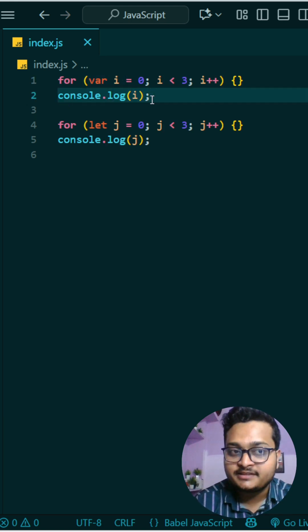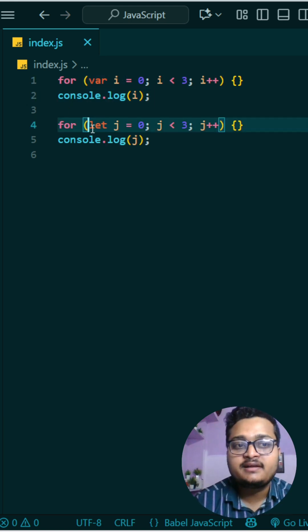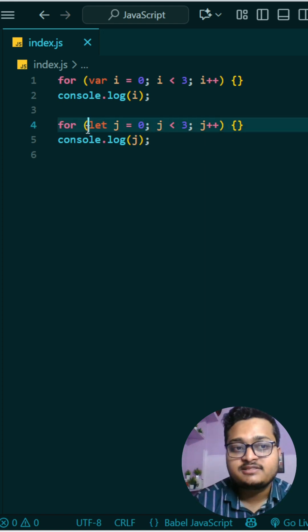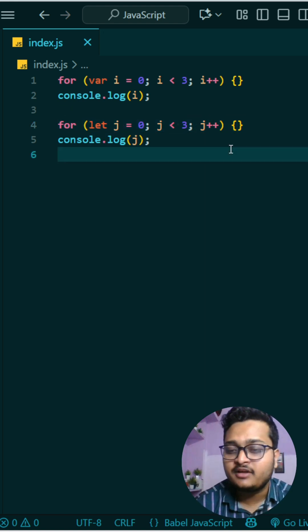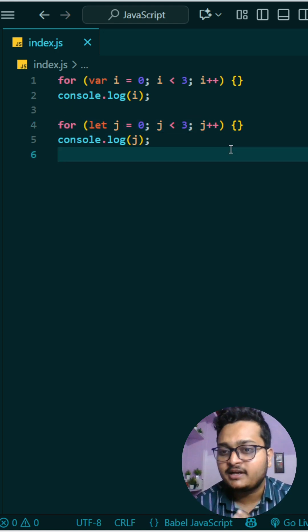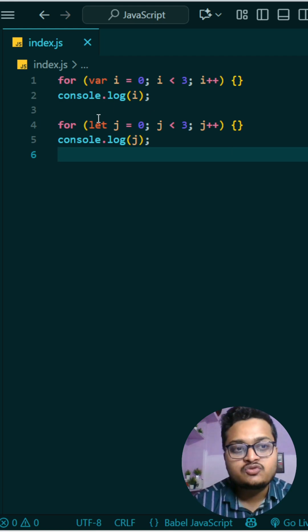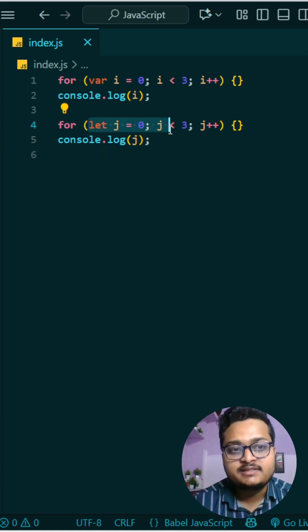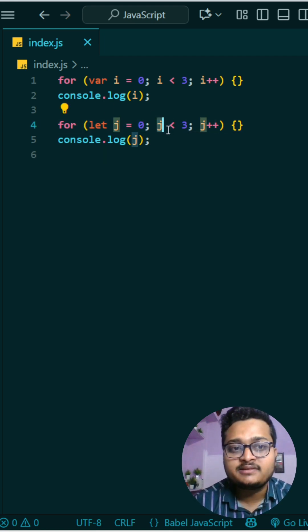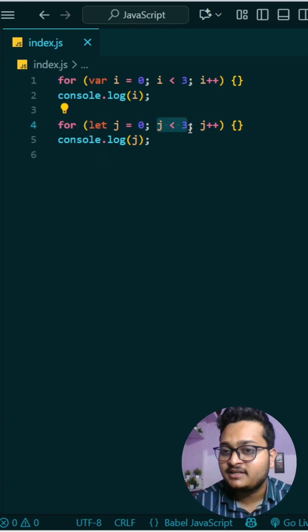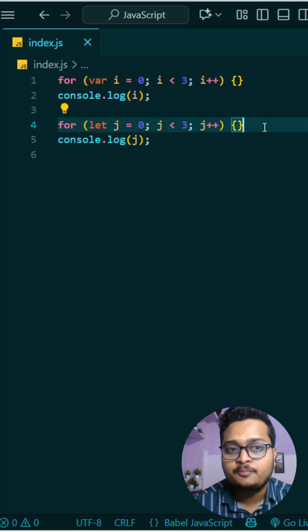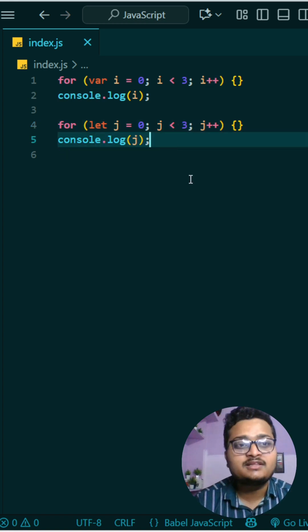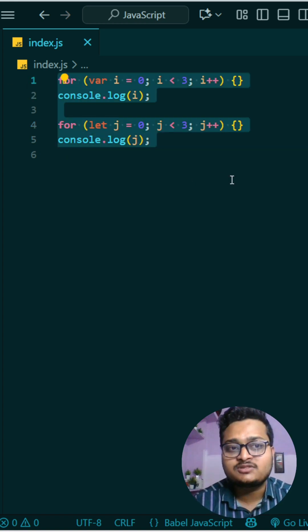But here in this case, we are using let. Whenever you define let, it has block scope, not global scope. After j becomes 3, the condition becomes false and this loop closes. After that, it tries to print j, but in the global scope it's not able to find j, so it will be a reference error.